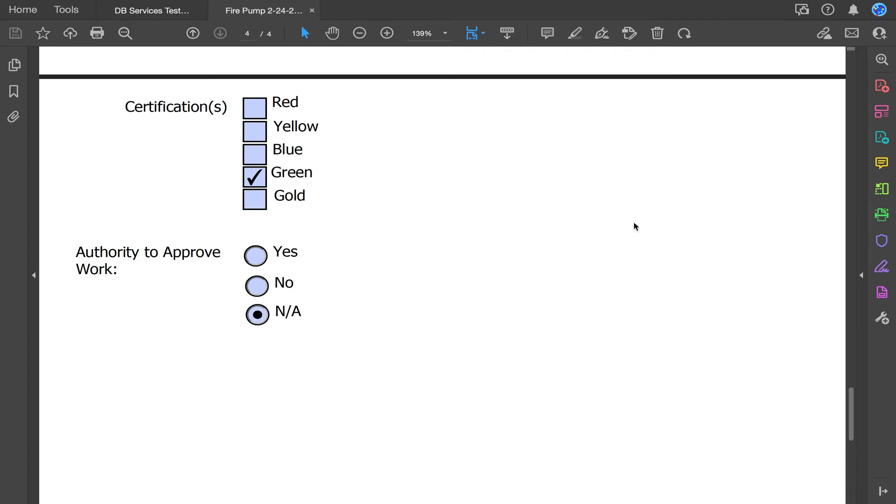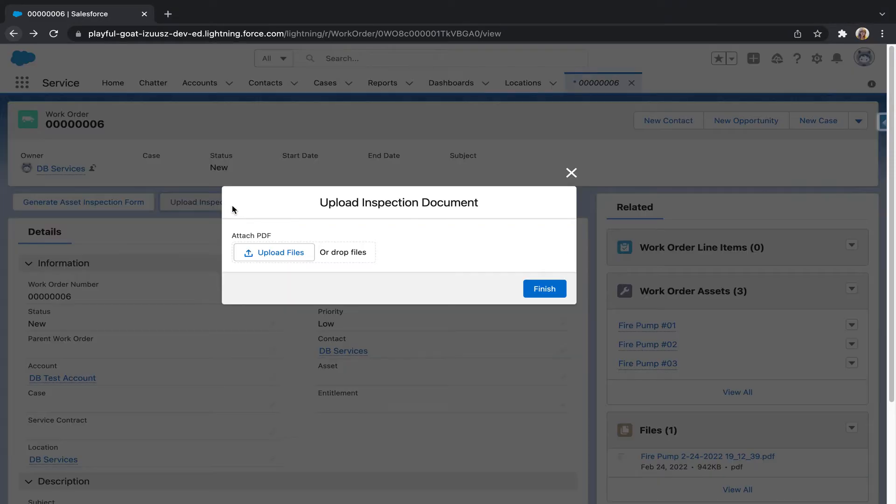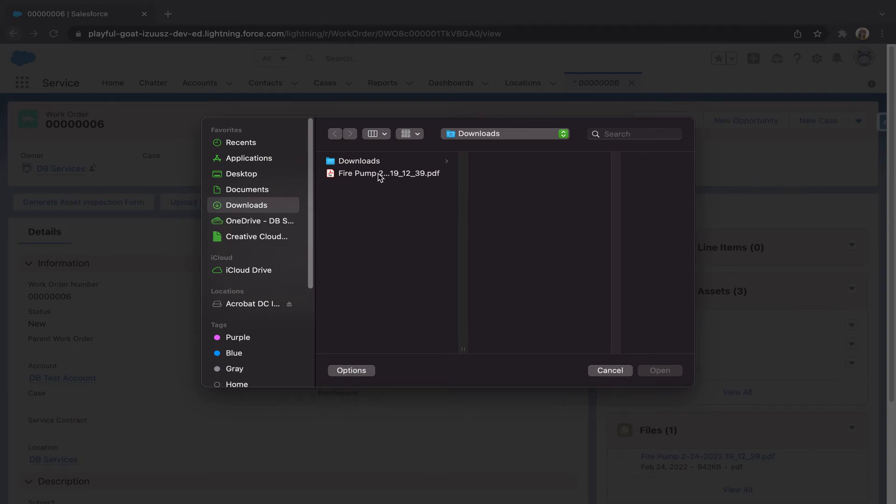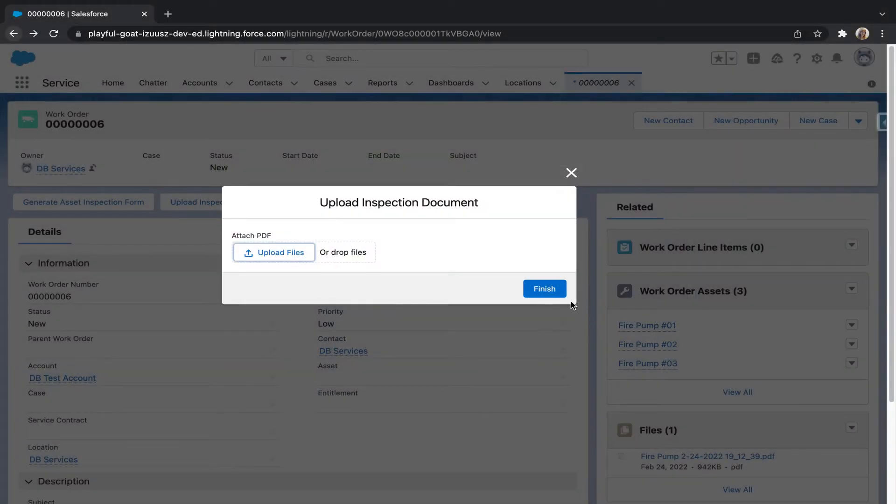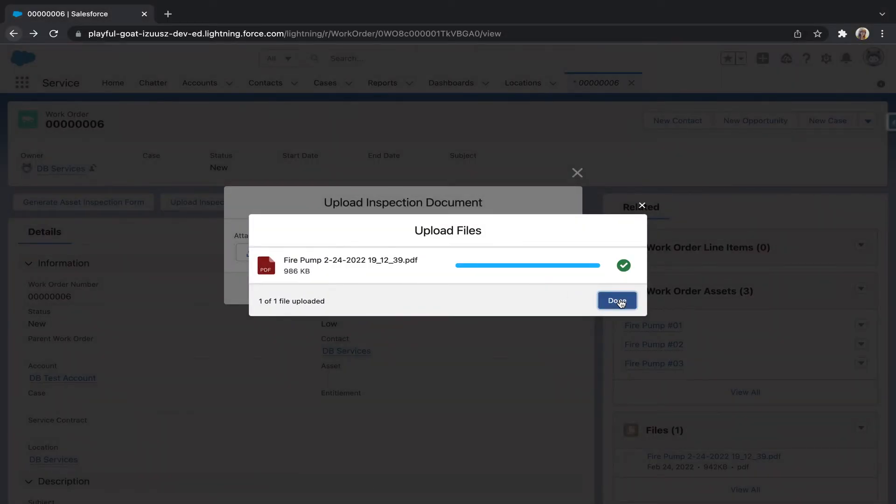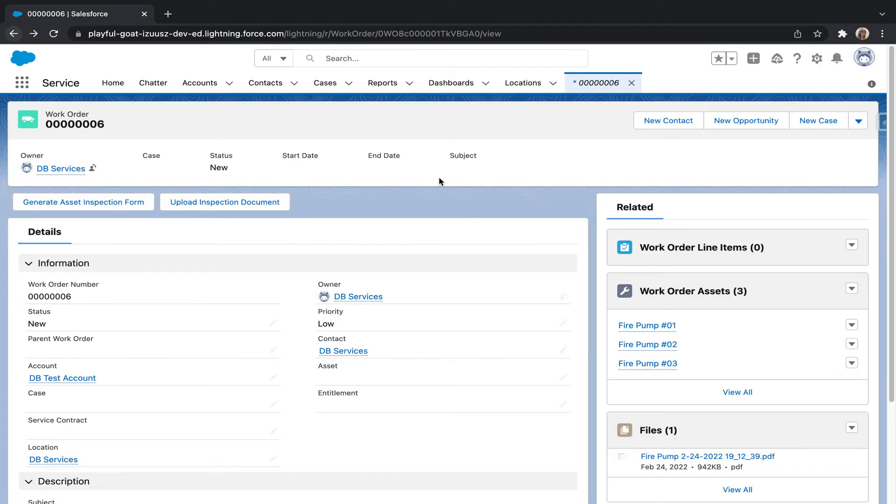To upload the filled form into Salesforce, we go back to our work order page. And we'll click upload inspection document. We'll hit upload files. Upload our filled form. Hit done. And finish. And wait for the success message.